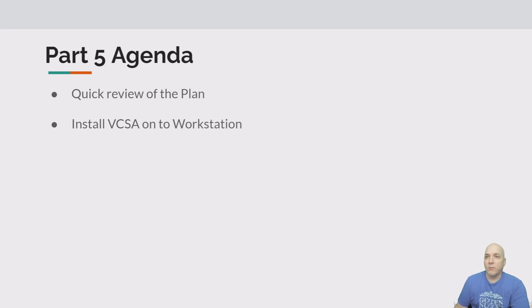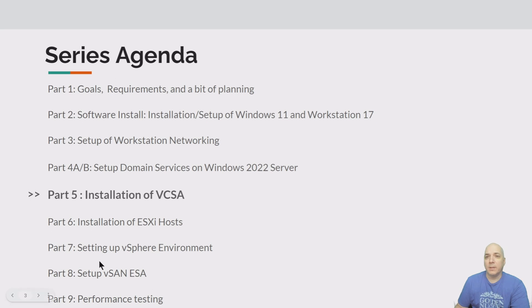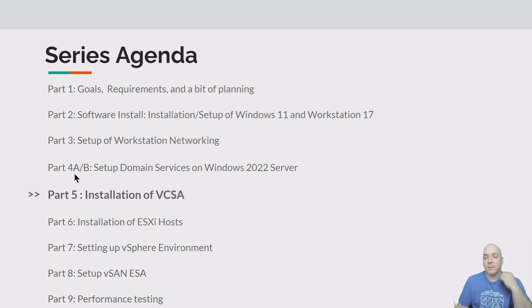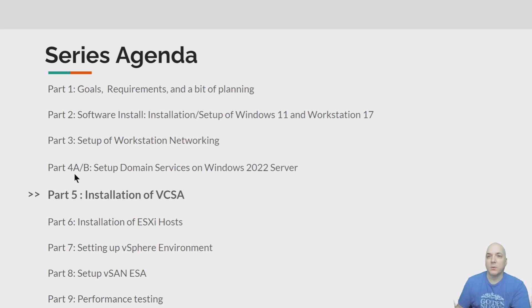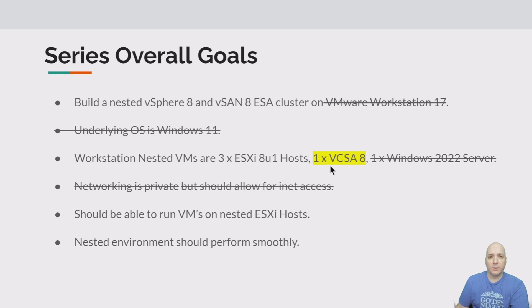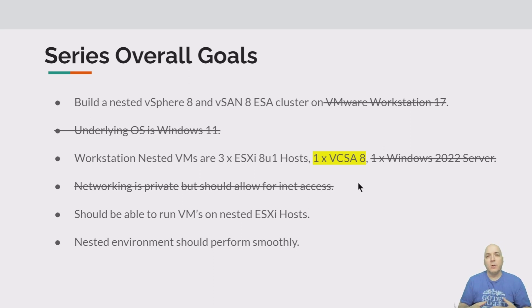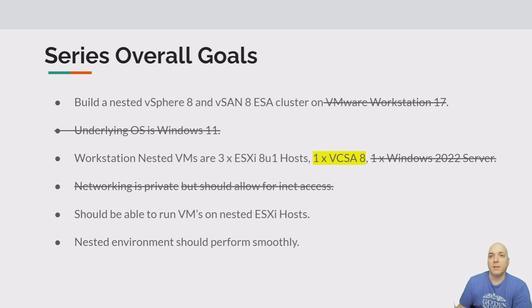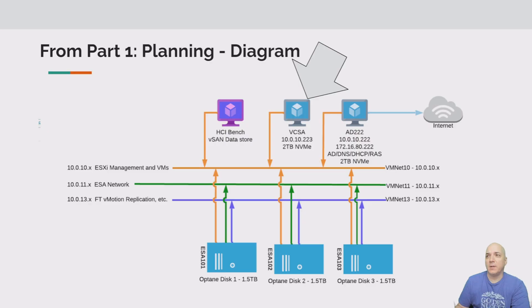Currently we're just going to start here at part five. Next we'll be getting into part six, which will be installation of the hosts and setting up the vSphere environment. If you haven't watched the previous parts you might want to do that. I know 4A and 4B was quite a long video, it took a lot of steps there to get that domain controller up and running, but we're good to go with that now. Let's get on to VCSA. Overall series goals - as you can see right now we're doing VCSA 8 install, everything else struck out is done. We've got Windows 11 installed, workstation 17, networking set up, plus we've also established remote internet access for the VMs.